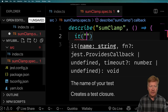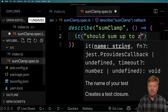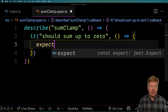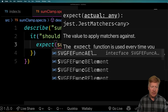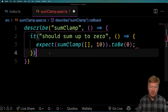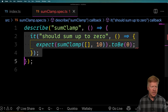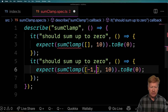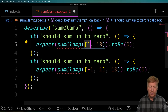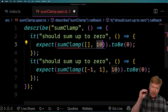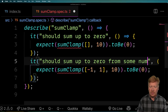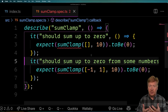We're going to say that it should sum up to zero, and we're just going to have it sum an array of numbers. We expect that sumClamp, if we give it an empty array and start it off at 10, we expect the result to be zero. And we'll also say that if we add negative one and one, we'll also get zero. This is basically going to sum up all the numbers in the array, and if it exceeds the clamping number, it'll clamp down to that. So we've got enough to start out with — this is our API contract.